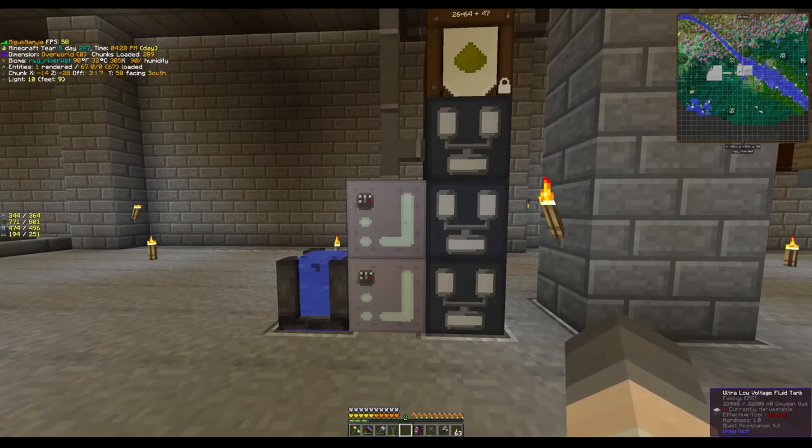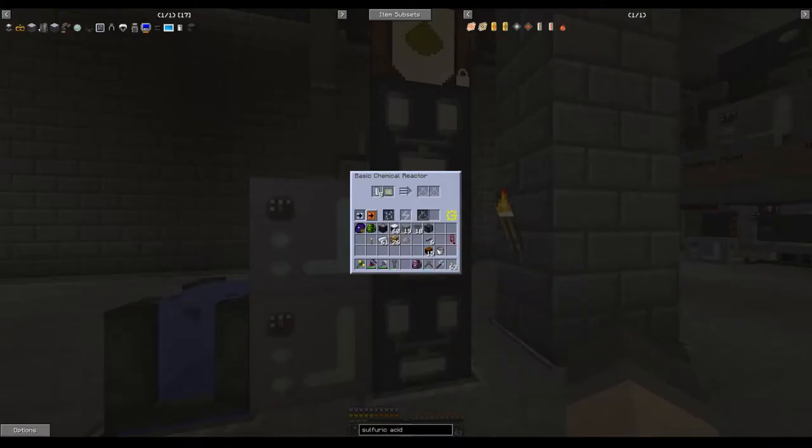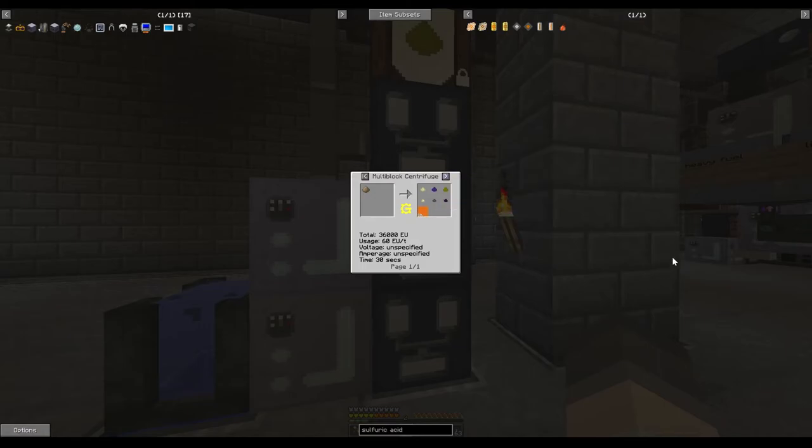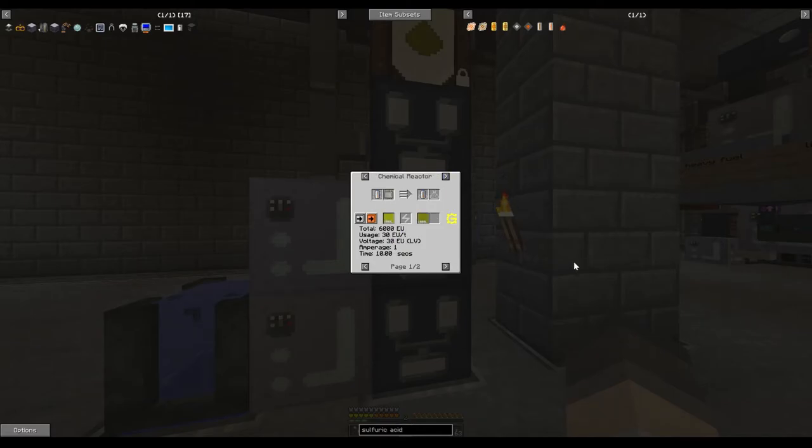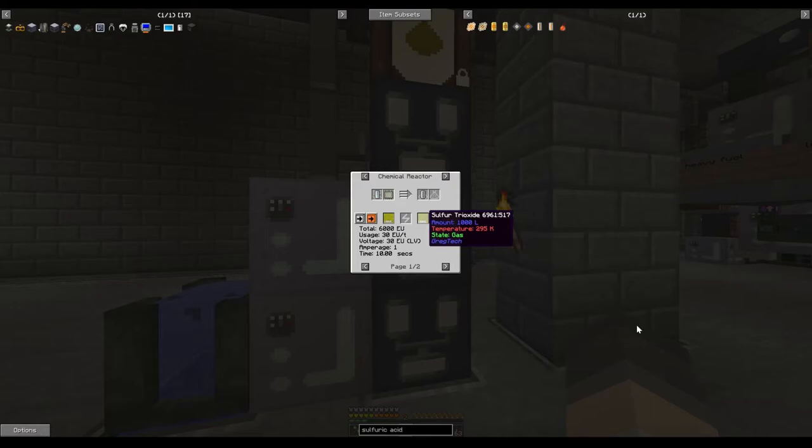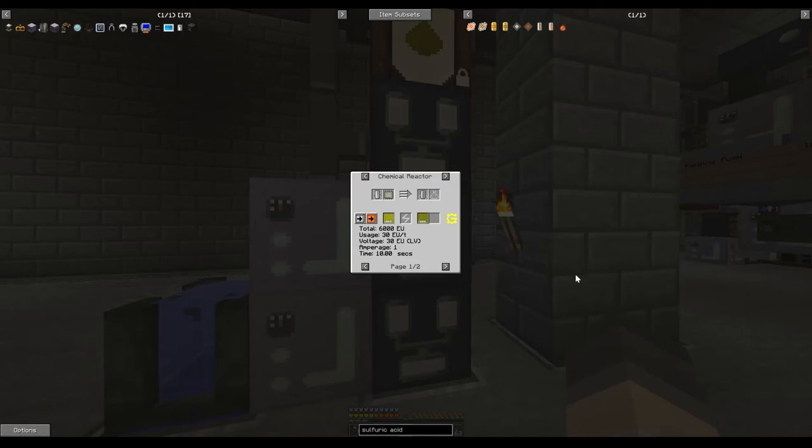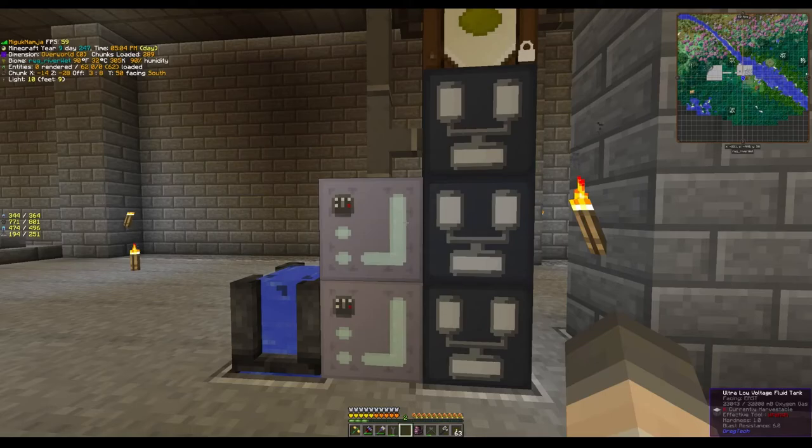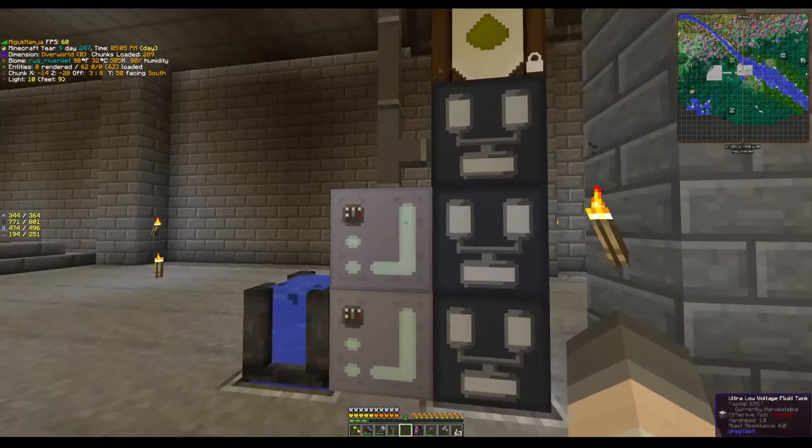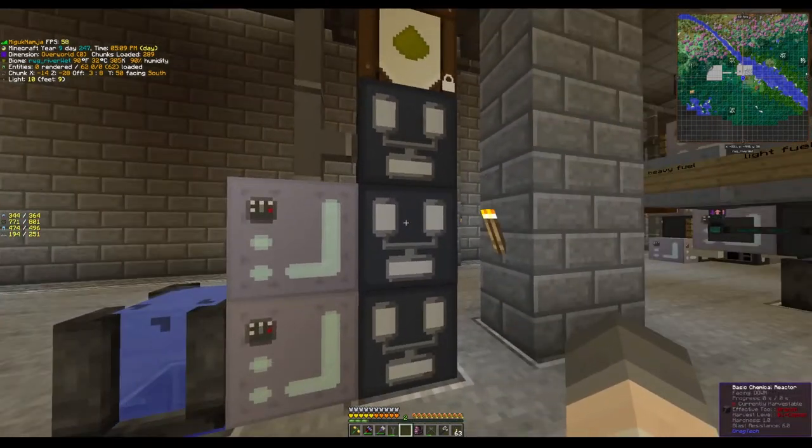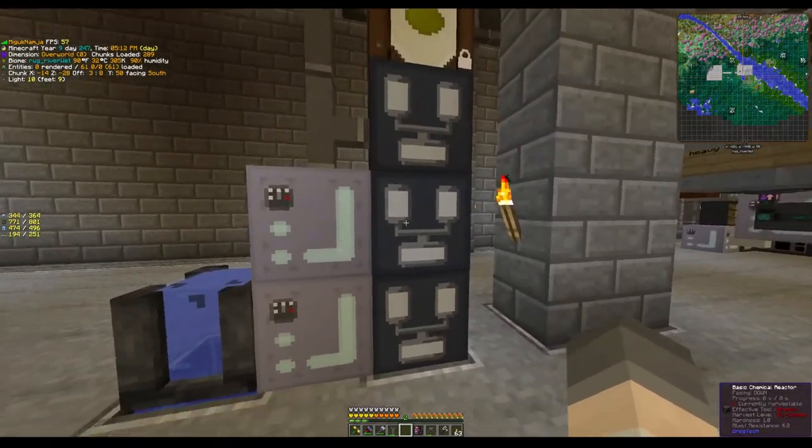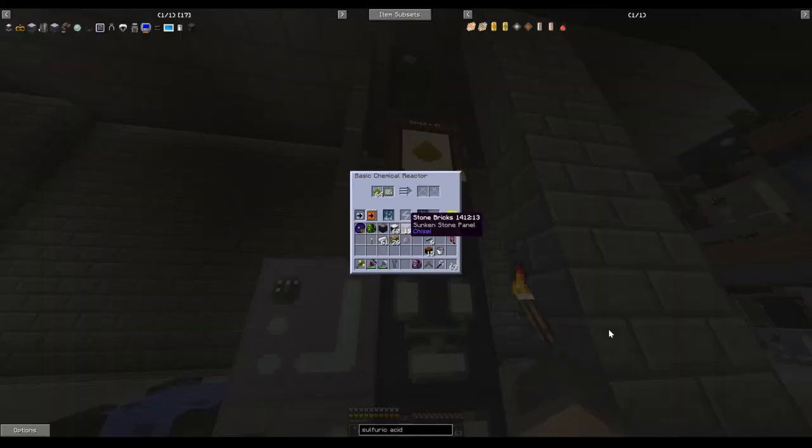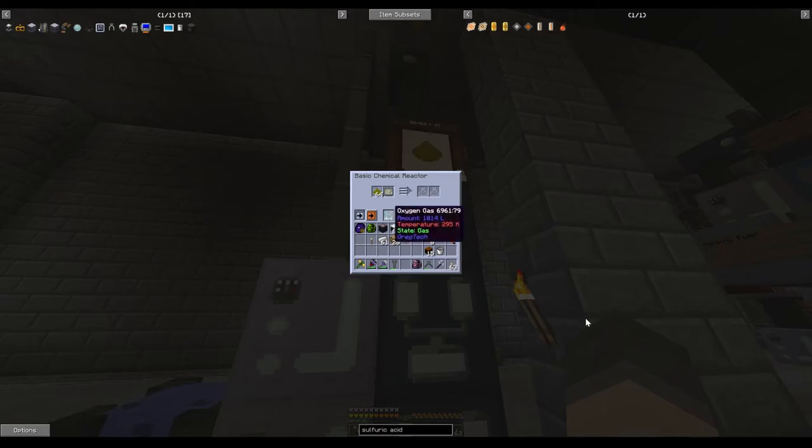Exact same setup is occurring over here with the oxygen. I am - the step before that, sulfur trioxide is sulfur dioxide. So this is the recipe I'm using here. Sulfur dioxide is coming in the top, sulfur trioxide is coming out the bottom, and it's also producing an empty cell. Well that empty cell needs to get turned back into oxygen, which is occurring over here. Exactly the same thing - it's just filling it with oxygen again and putting it back in.